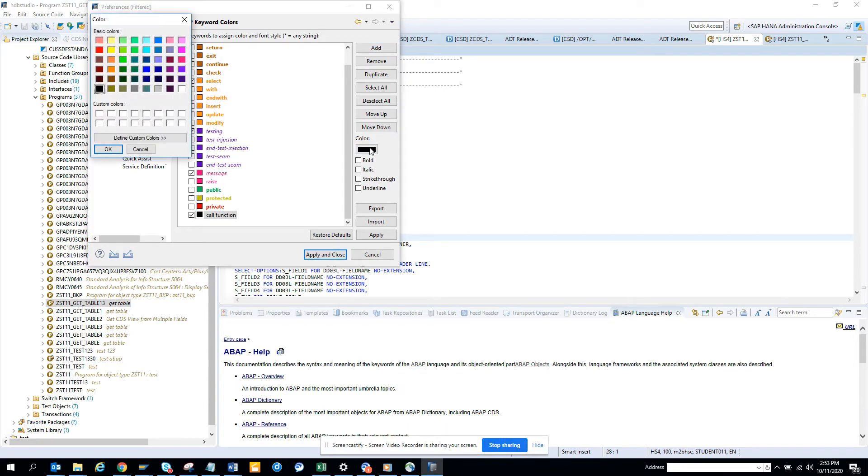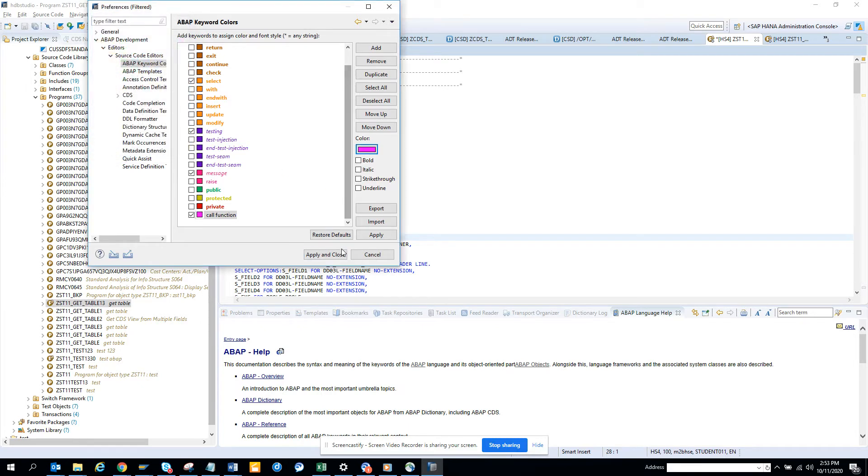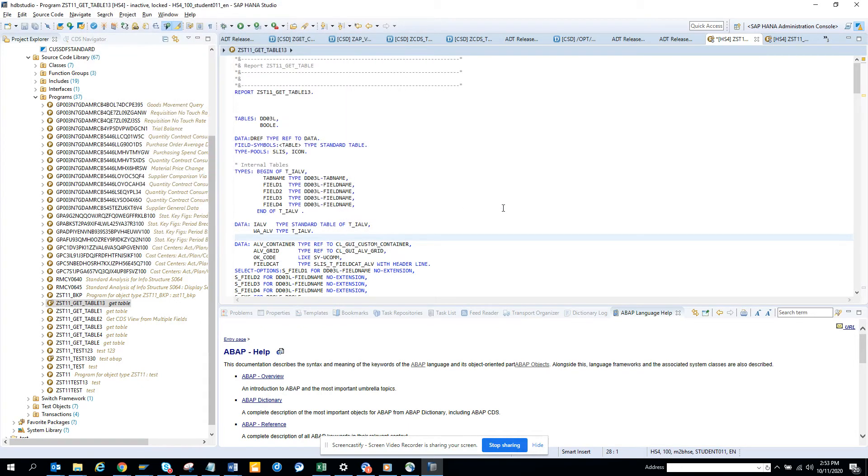So call function, I will put suppose blue, let's put purple color, and or pink, whatever it is, and we'll click apply and close.